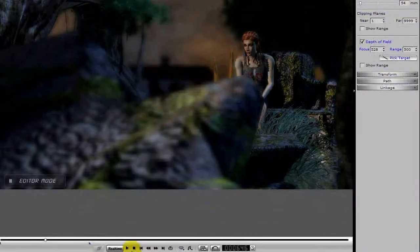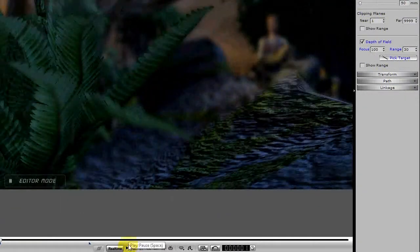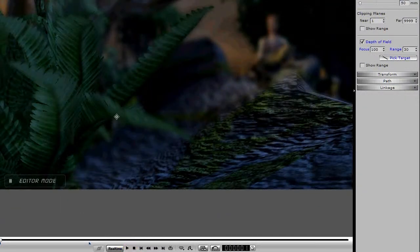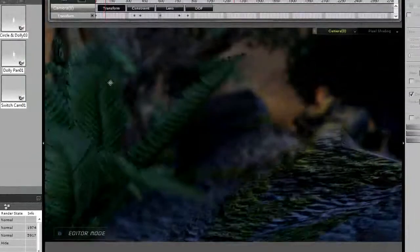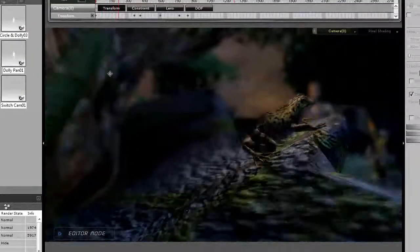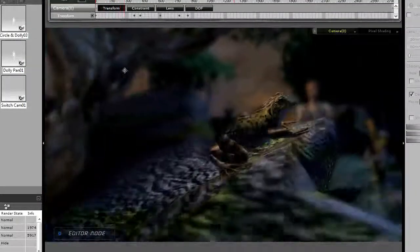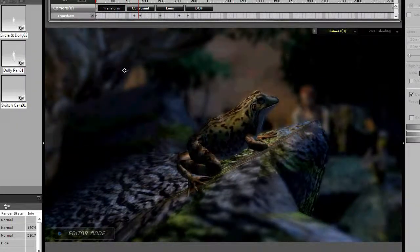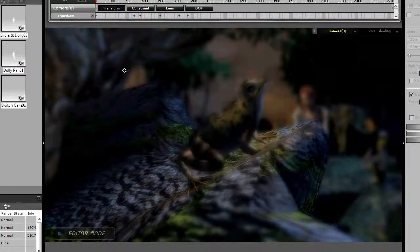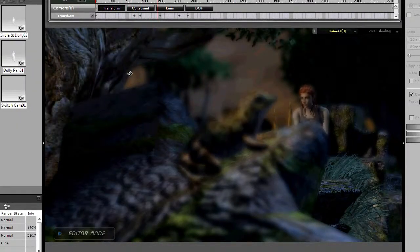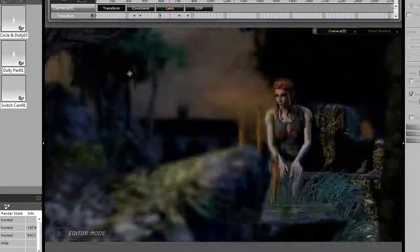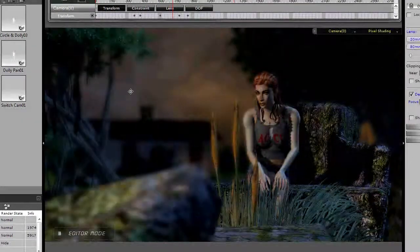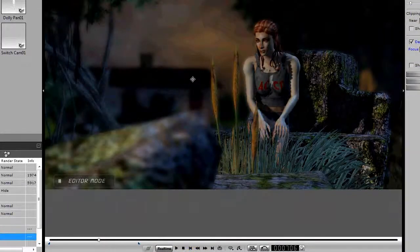So let's back up again, and watch this play out, and we got the fern, then the frog comes into focus, Brandy is still soft in the background, okay, we get a little movement there, and notice it shifted to Brandy.